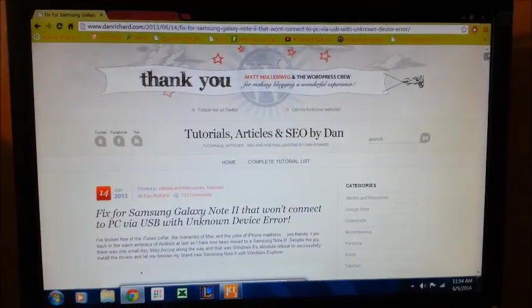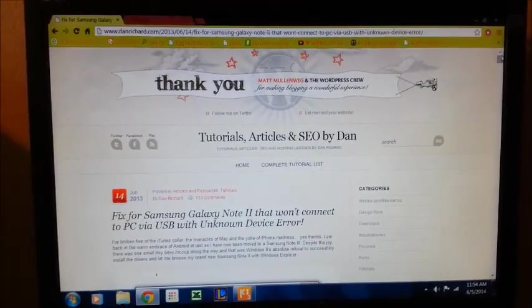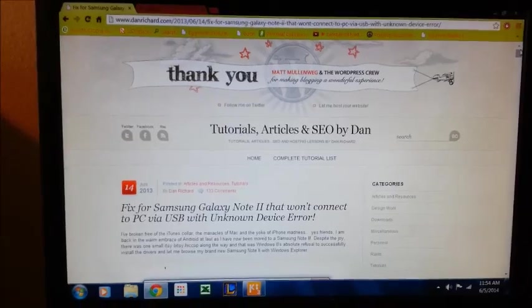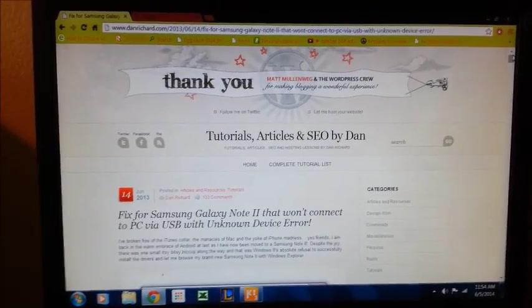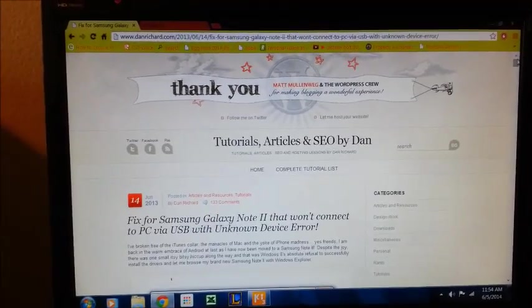I really thought that there was something wrong with my phone and I was going to take it to Sprint to have it fixed. But luckily, I was able to correct it this morning.